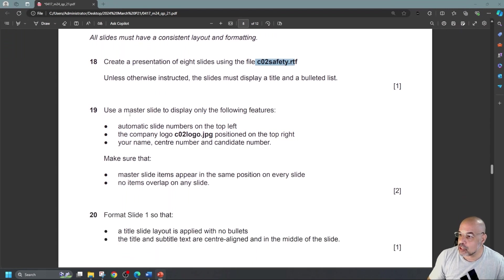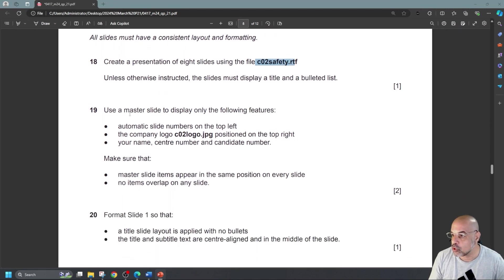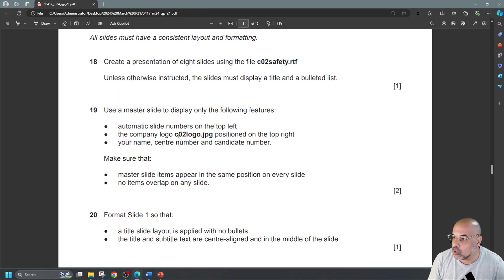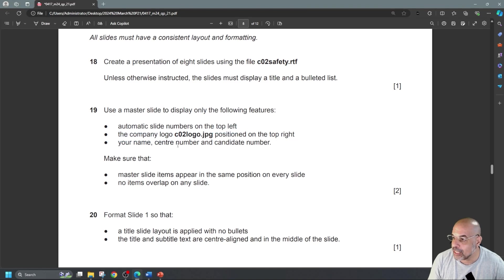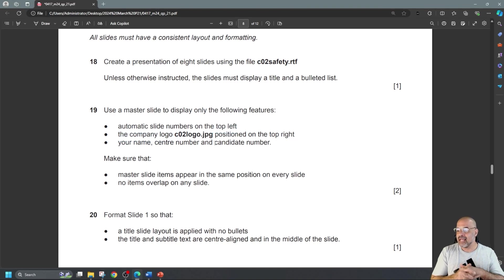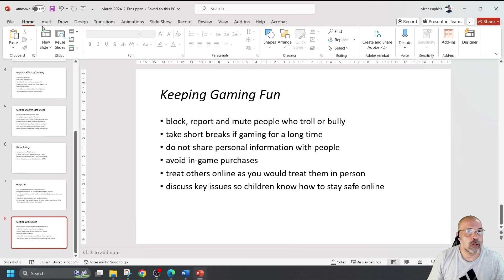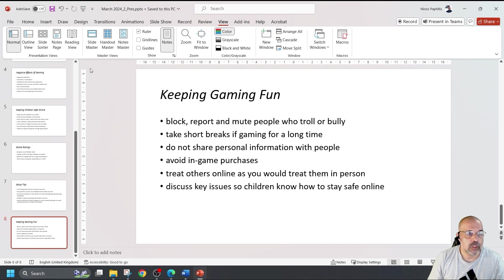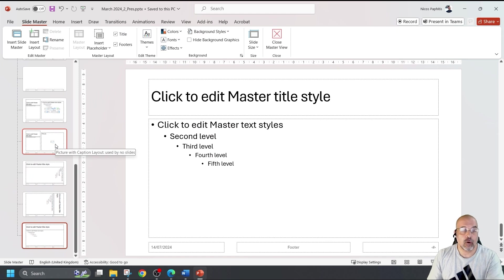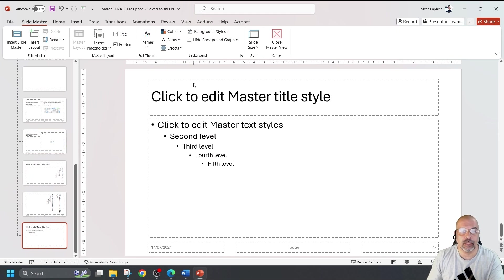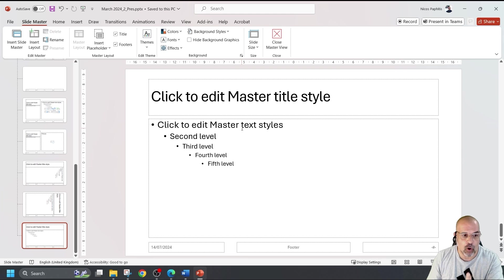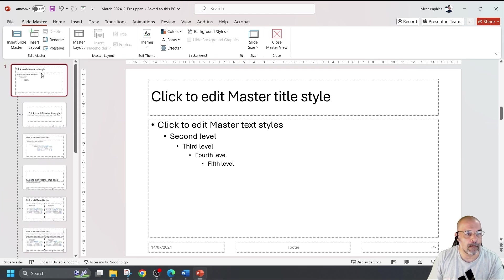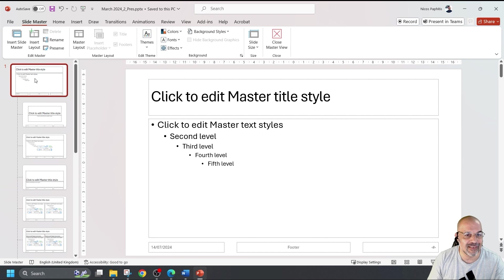Use the master slide to display only the following features. Automatic slide numbers on the top left. The company logo positioned on the top right. Your name, center number, and candidate number. So what I'm going to do now, I'm going to go to view slide master. Now, classic mistake many students make. They start modifying the slide master immediately. Wrong. You need to scroll all the way to the top. So you go to the main slide master up here. Select that one.